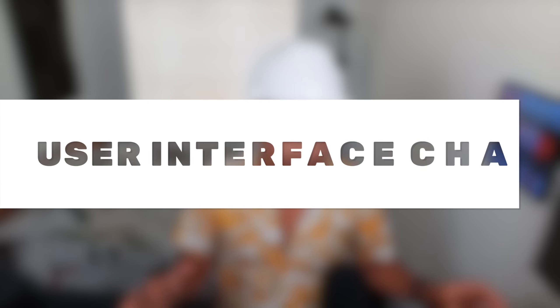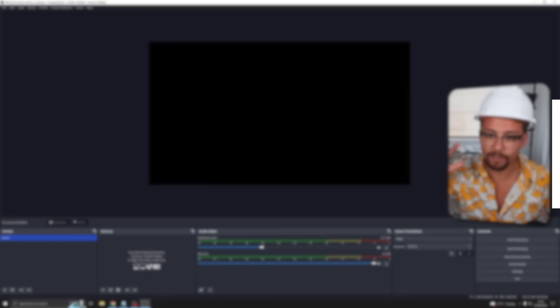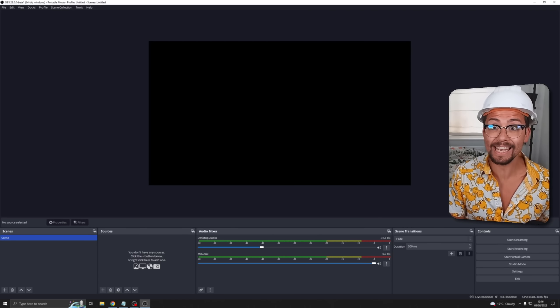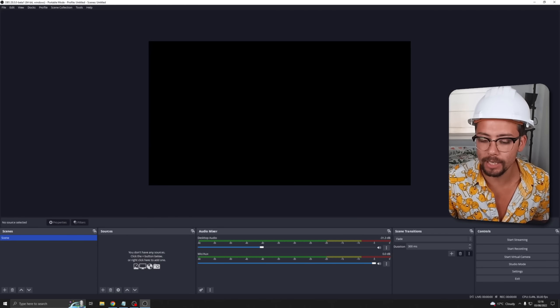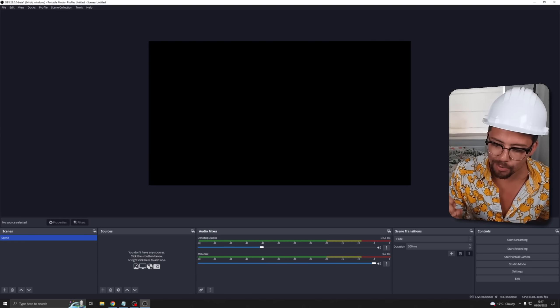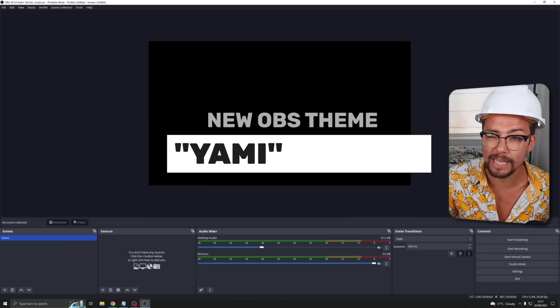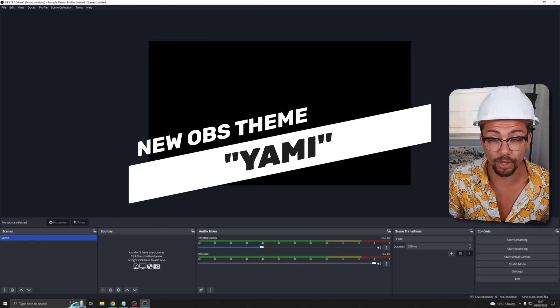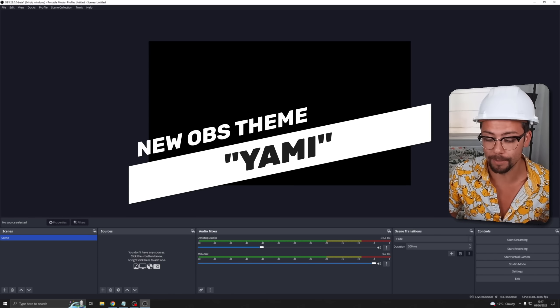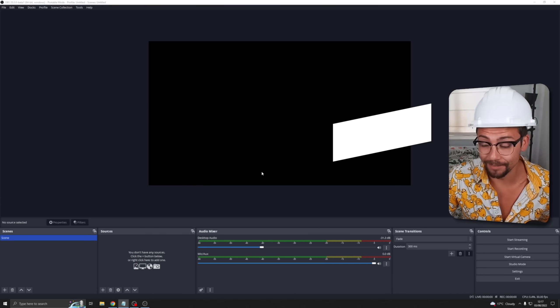Now that I've stopped being silly we can open up OBS and you will see straight away it looks completely different. It looks beautiful. This is a new theme that has been added called Yami. This is the new default theme as you can see it looks super clean.